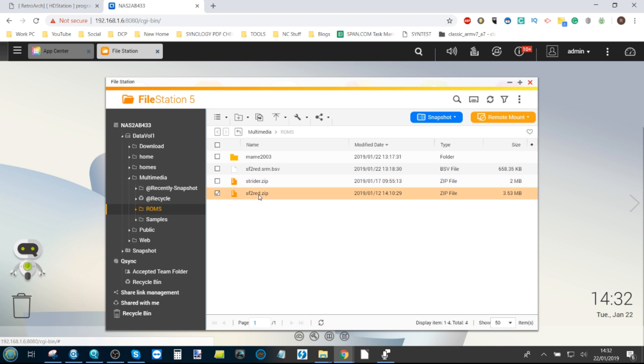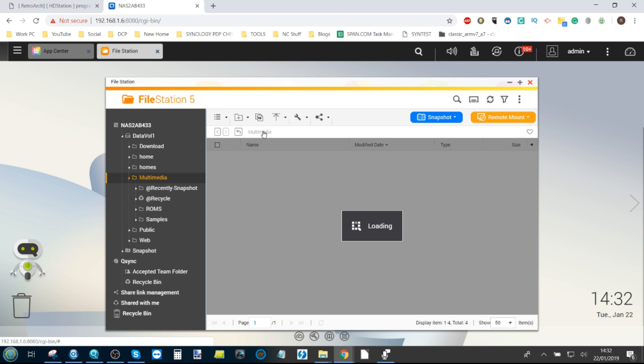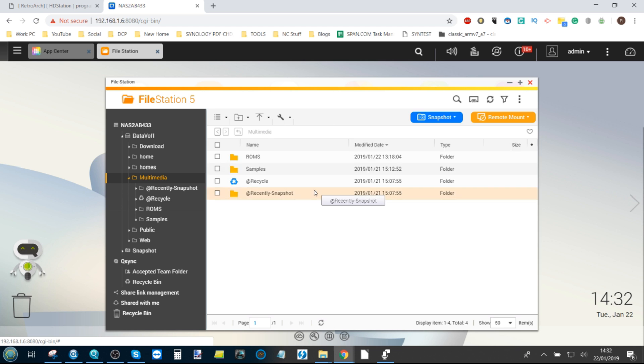But here we've got Strider for the arcade and Street Fighter 2 Red Edition, a ROM hack of the old Street Fighter 2 Champion Edition. And because it's in a shared folder, do remember on RetroArch I'm going to show you how to access the shared folder. But without further ado, let's make our way off camera to our HDMI monitor.